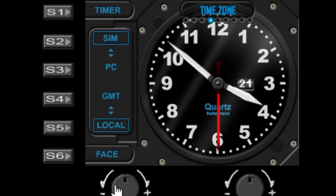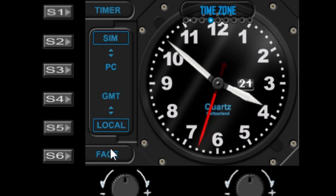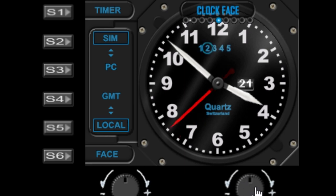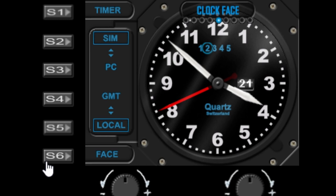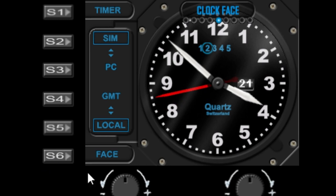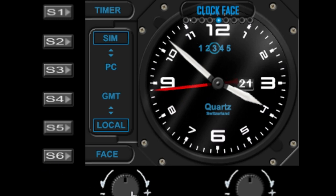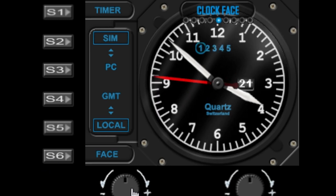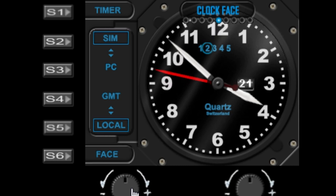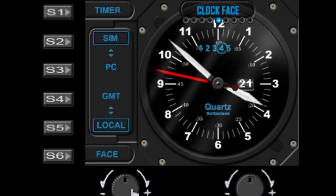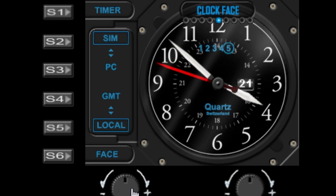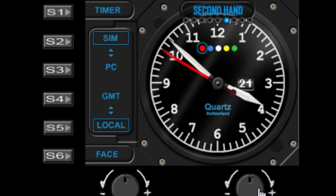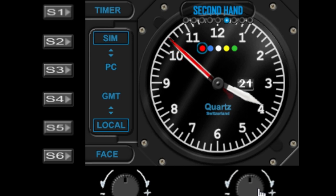So the next option in the menu is the time zone, and once again this just toggles between the GMT and the local, just in case once again you wanted to reprogram s4 and s5 to do something else. Okay, next option in the menu is the clock face. So that's basically replicating what the s6 does, and it rotates through the various different gauge functions using the left dial.